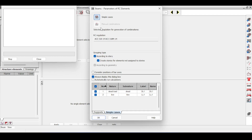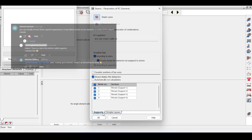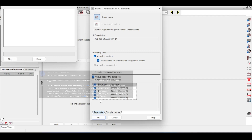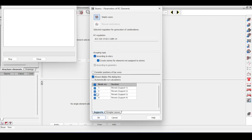There are a lot of options to take into consideration. It asks whether to import simple cases or manual combinations. Since I don't have manual combinations, I will import simple cases. An amazing insight from an RD subscriber was about the supports.